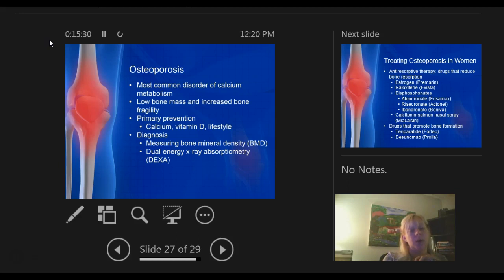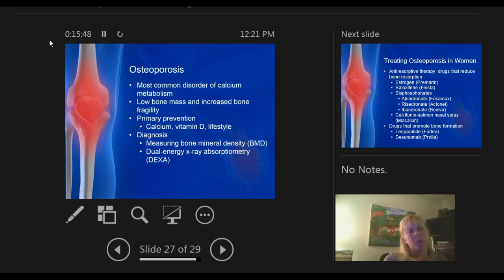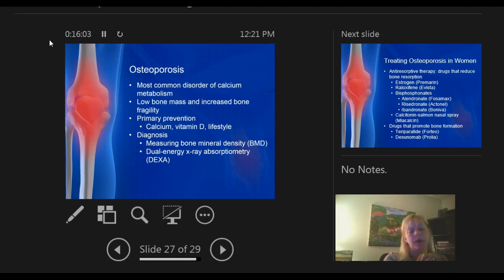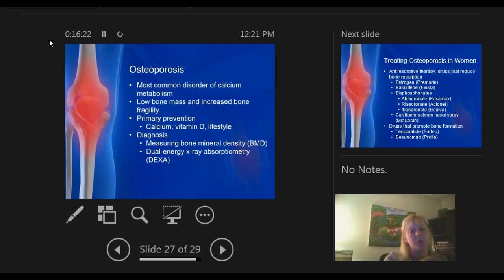Osteoporosis is the most common disorder of calcium metabolism. You get low bone mass and are more likely to fracture. Prevention involves calcium, vitamin D, and weight-bearing exercise, which is huge. Up until about age 30, you're still building bone, so as a child eating calcium in your diet is promoted. But once you hit menopause and estrogen drops, you are basically losing bone mass and calcium — that's when we start talking about supplements for primary prevention.